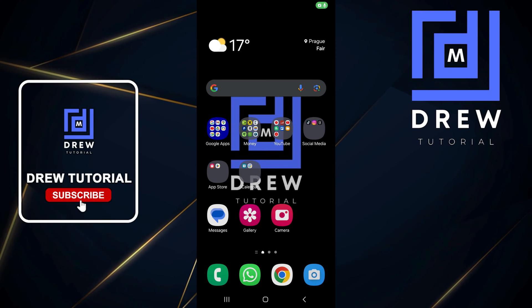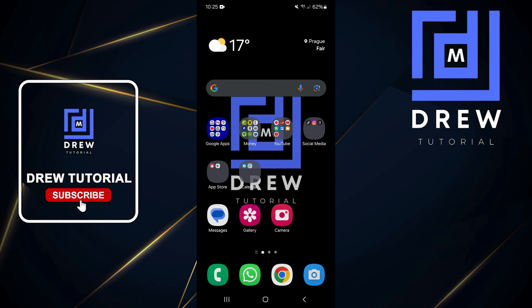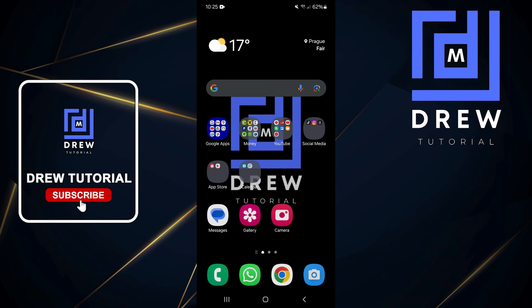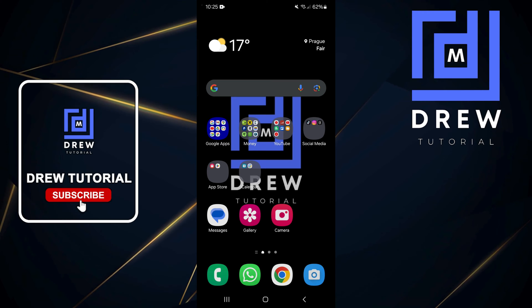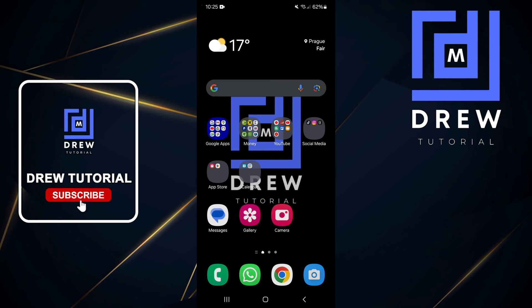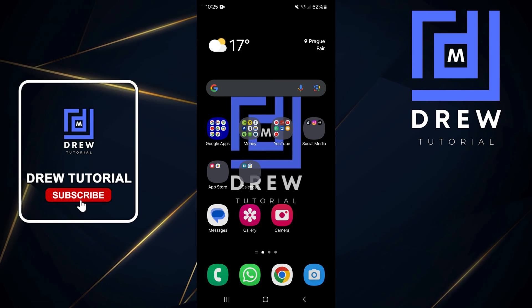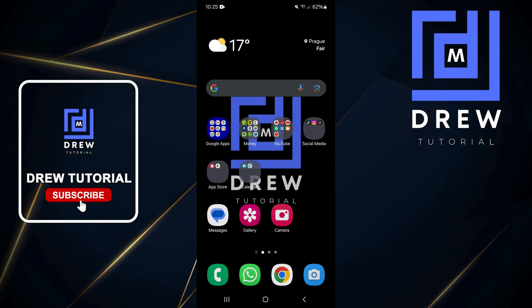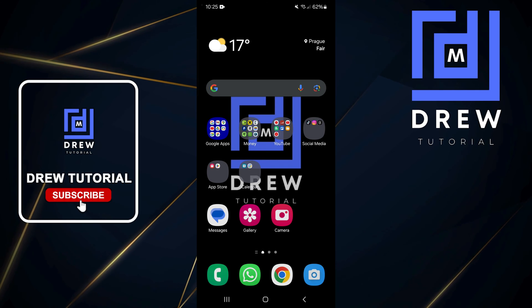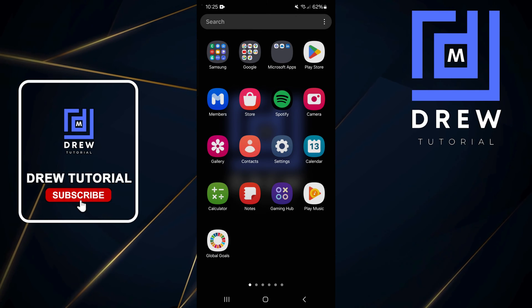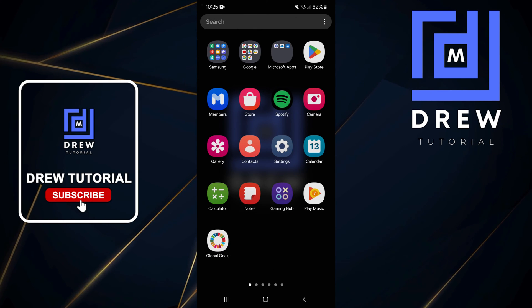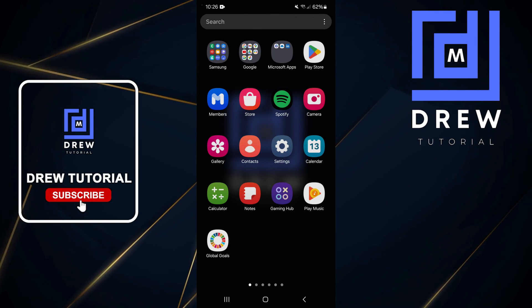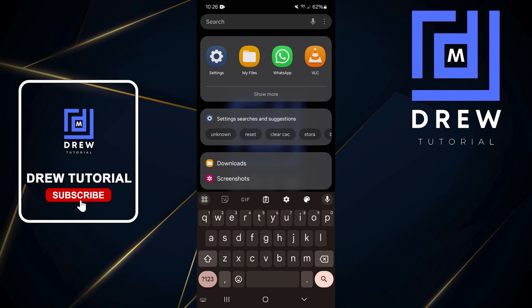What's up friends, welcome back to Drew Tutorial. In today's video I'm going to show you how easy it is to enable USB debugging on your Samsung Galaxy smartphone. Do a swipe up from the bottom and open up Settings. If you're not able to see Settings, you can simply search for it and open it.